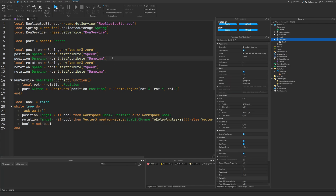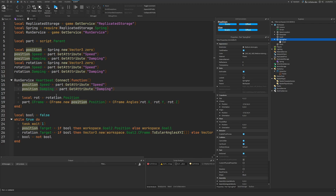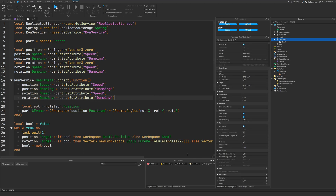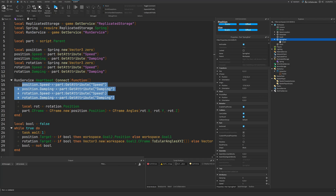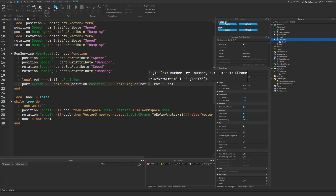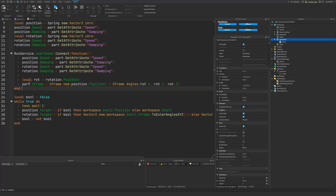One more thing I want to do is to be able to update these values in real time — we're also going to be setting the speed and damping properties every single frame, so that when we change the attributes, it'll have the correct values. You could also listen to the GetAttributeChangedSignal, but I'm just going to do this because it's easy and fast. Just copy and paste, and then this should be good to go.